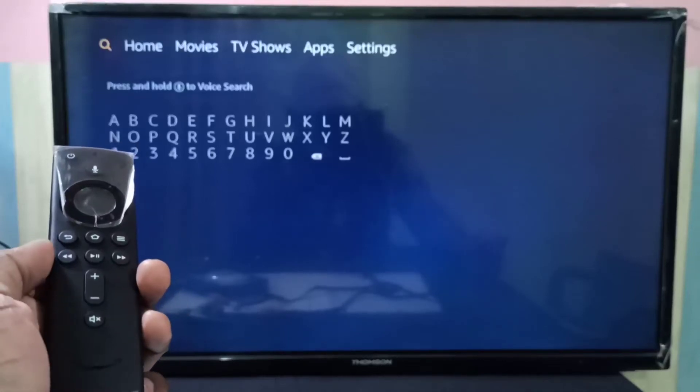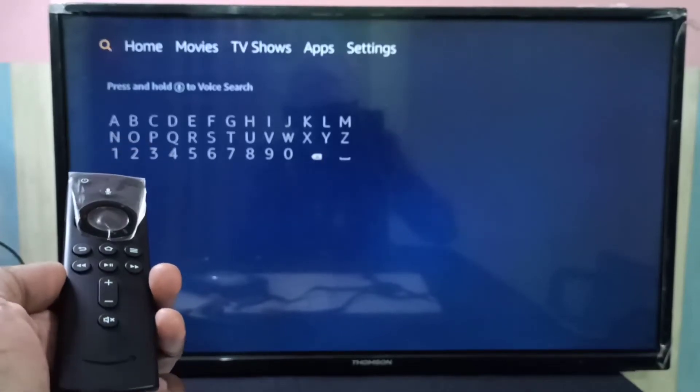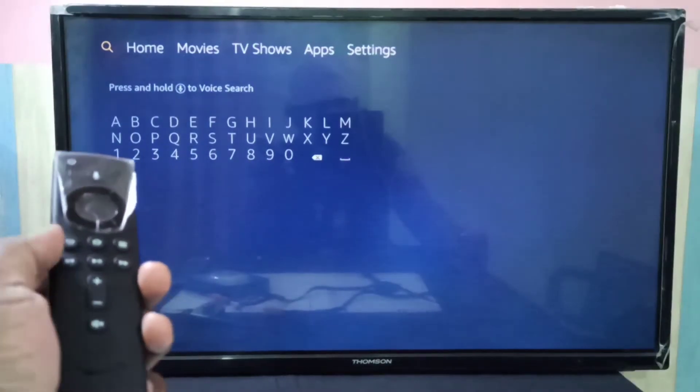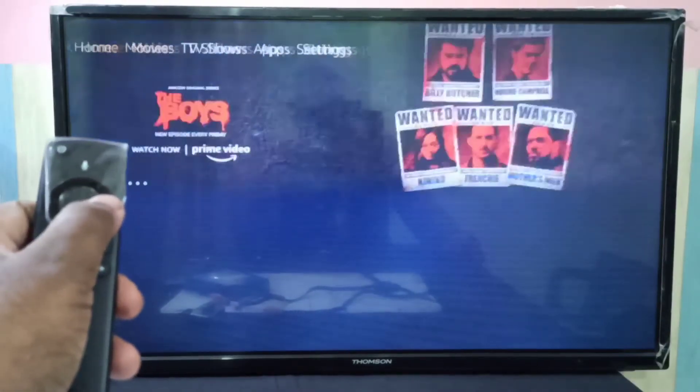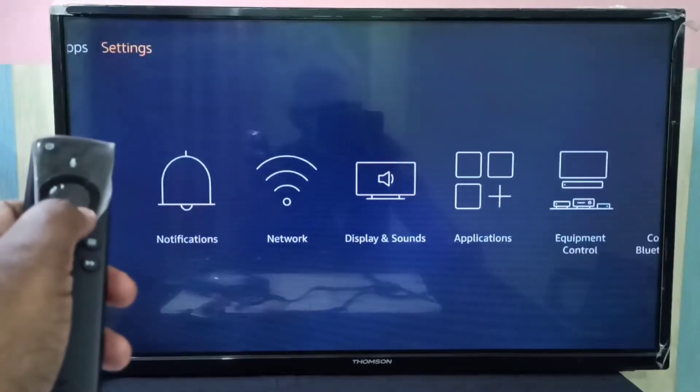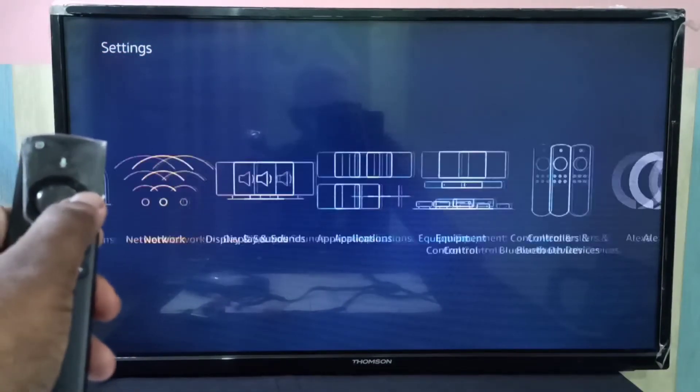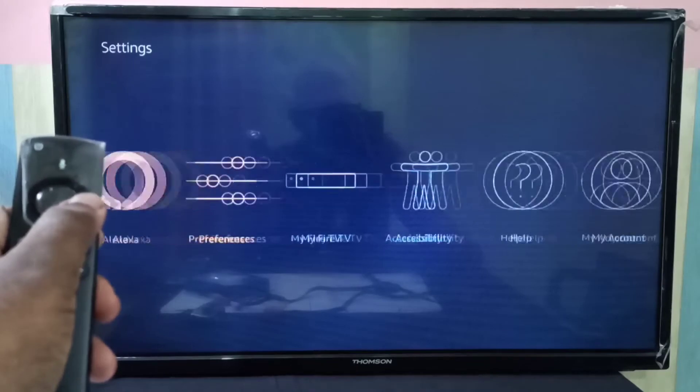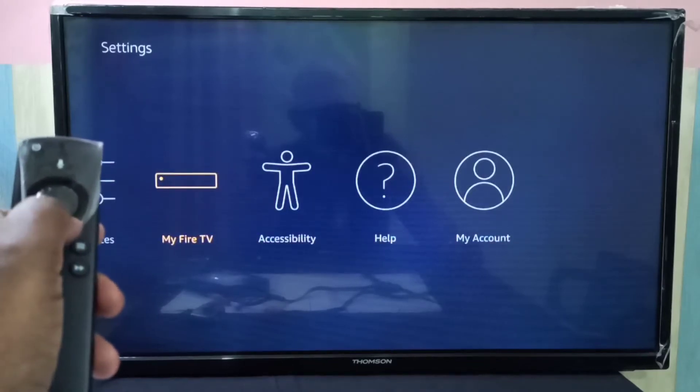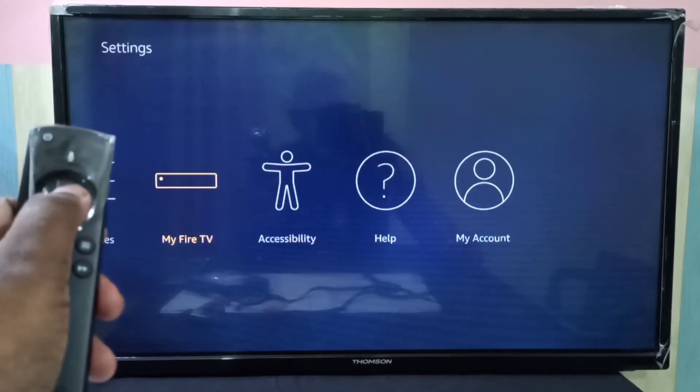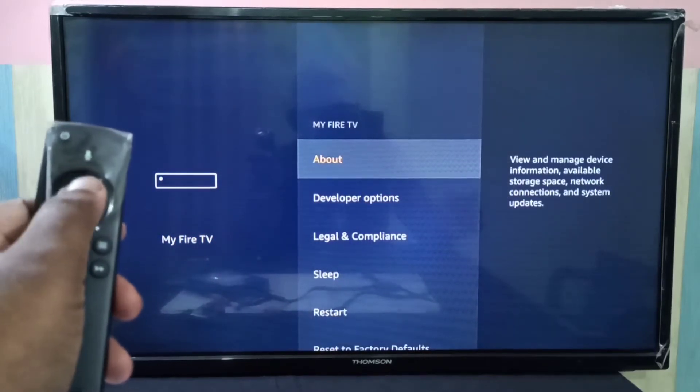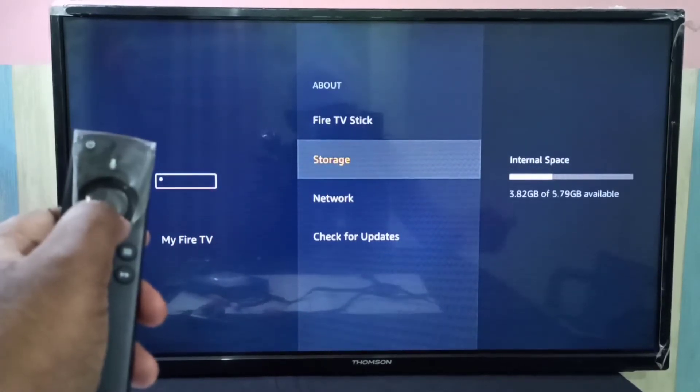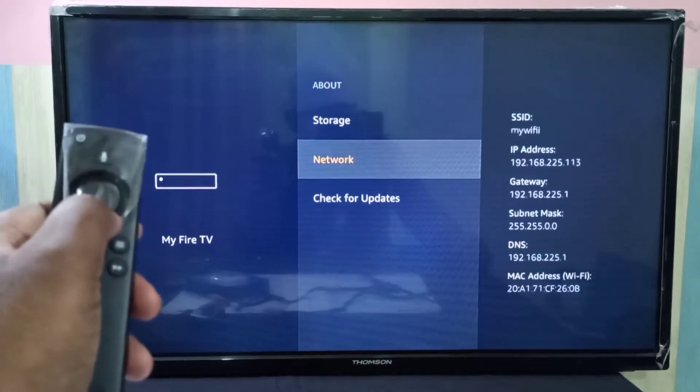Hi friends, this video shows how to check for software updates in Amazon Fire TV stick. Go to settings, then select My Fire TV, then select About, then select